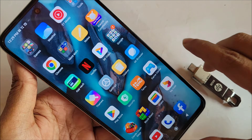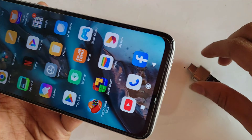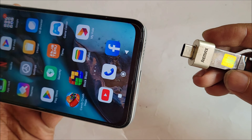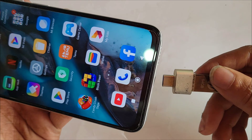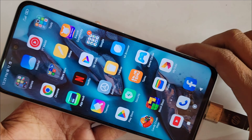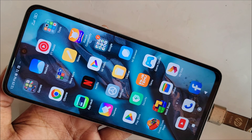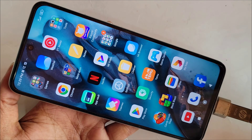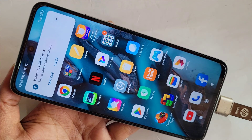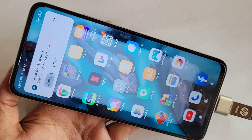Now plug the OTG into your phone. I am using this OTG with a 64GB pen drive. Put the OTG on your phone and wait a few seconds. You will see an option — scroll down and you will find 'Explore'. Click on that option.